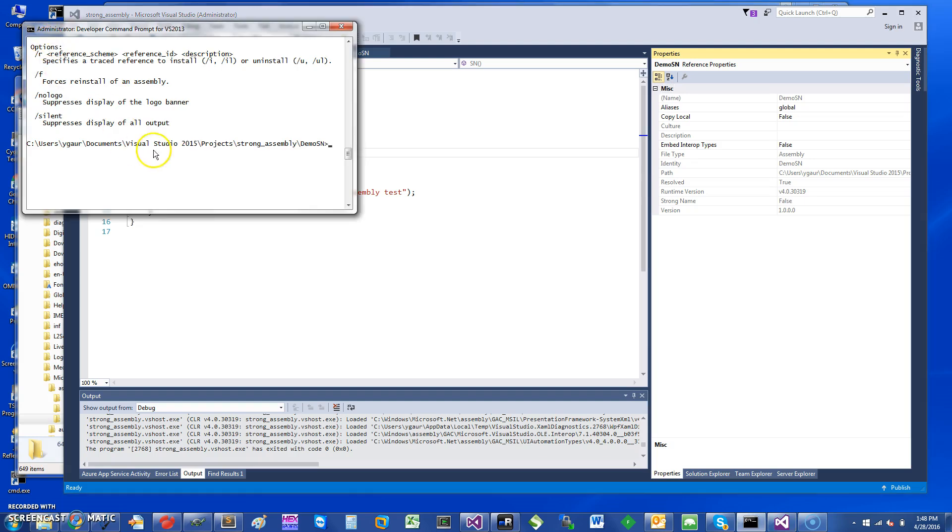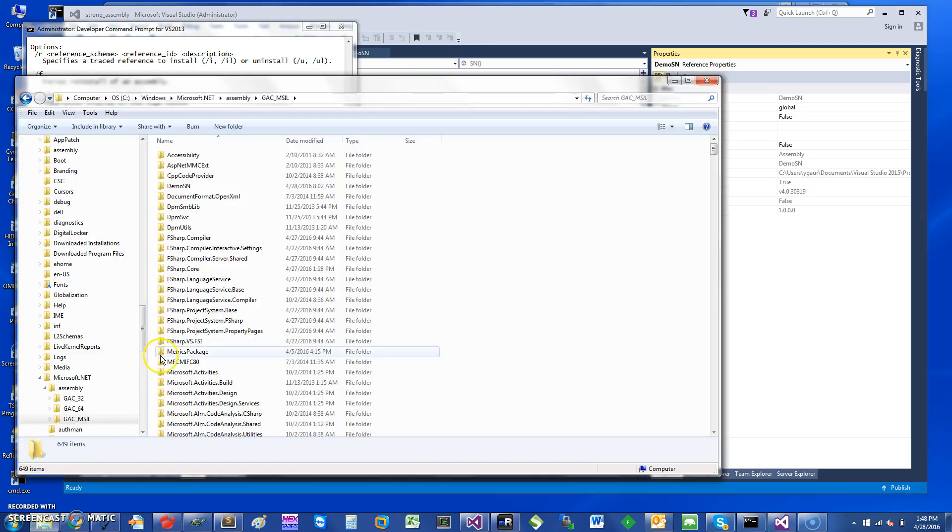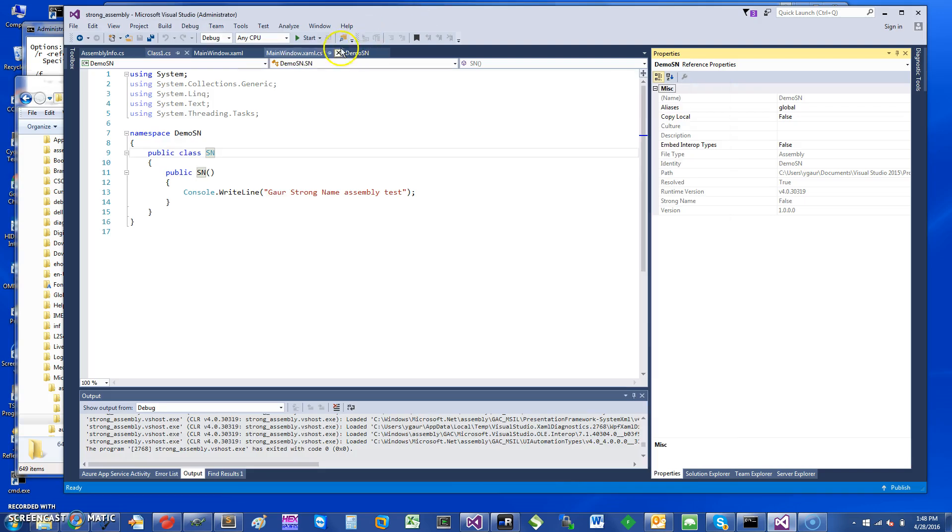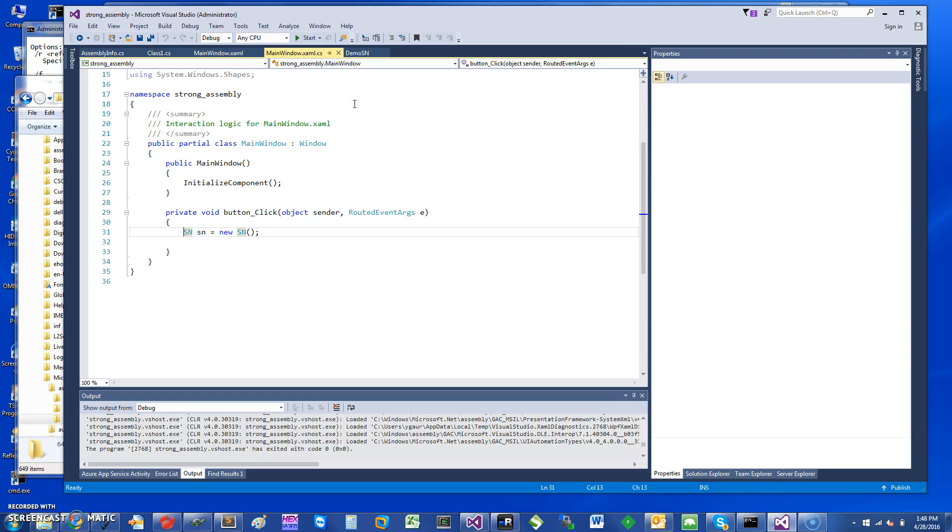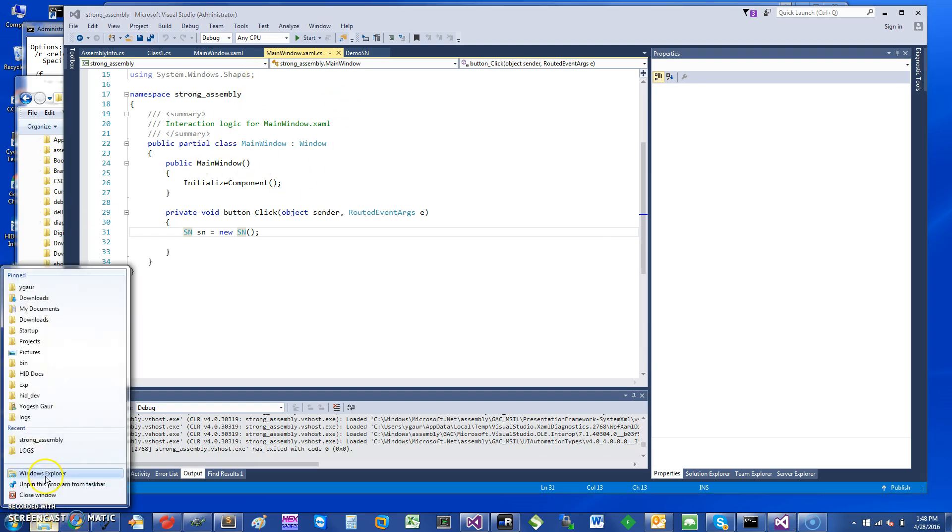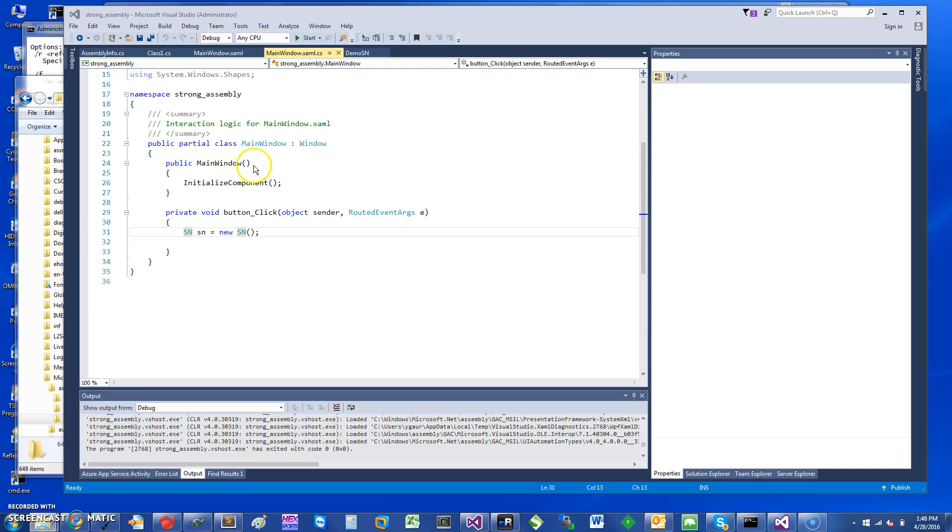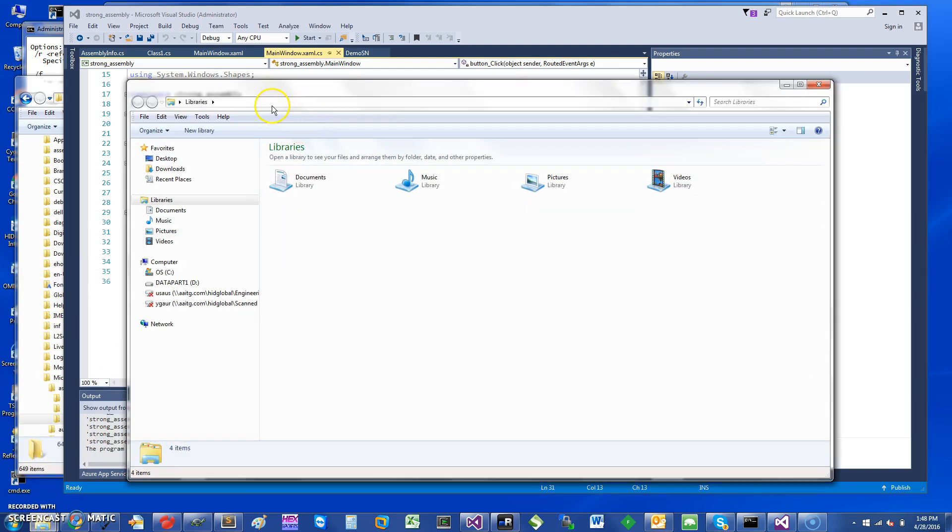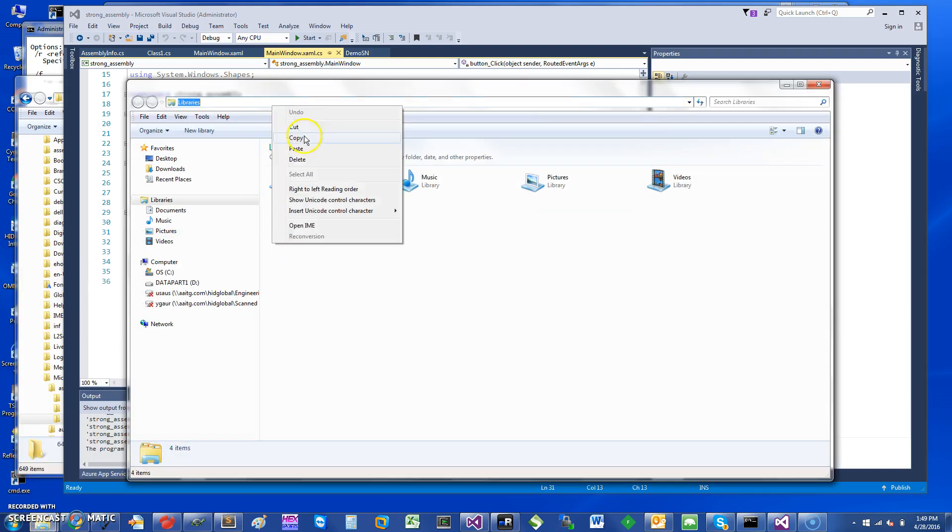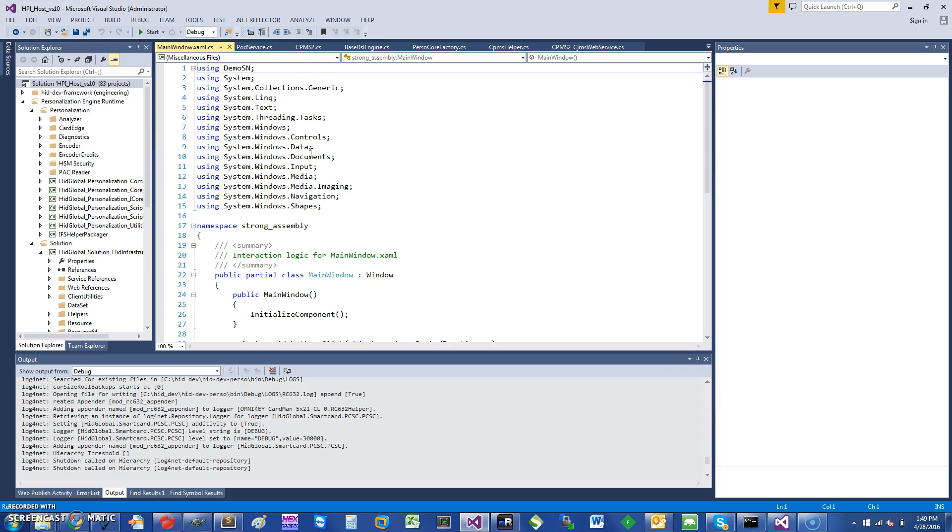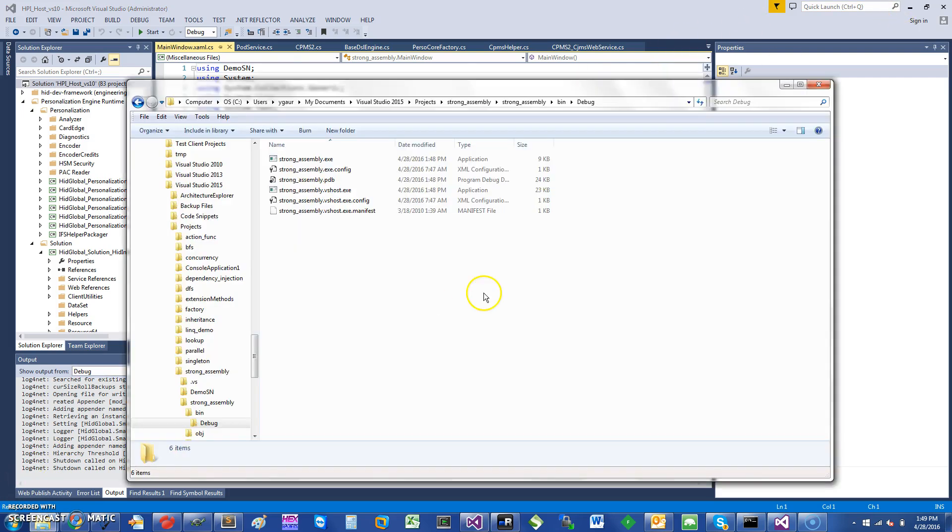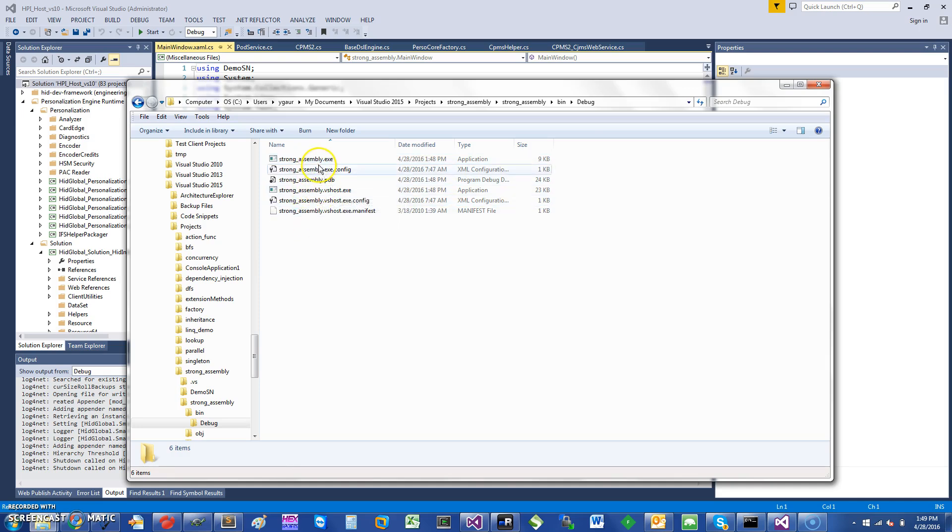See here, it says Copy Local is false. And you can easily see this if you go into your debug directory here - you will see that it's not really being copied. So I'm going to just copy the full path in Explorer and just kind of show you where this is. You can see here that the strong assembly is here but the class it refers to is not over here.